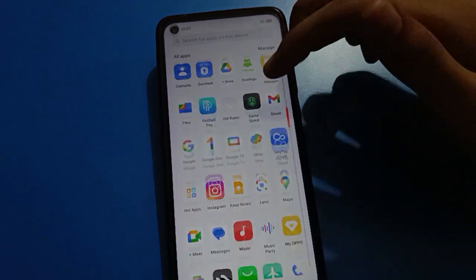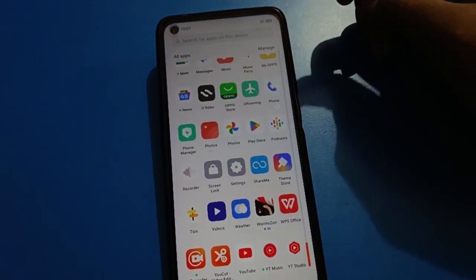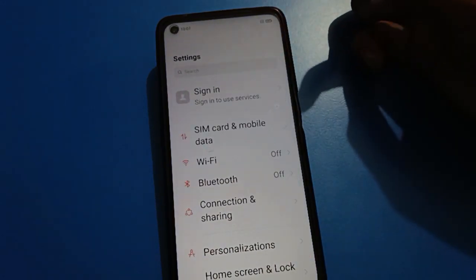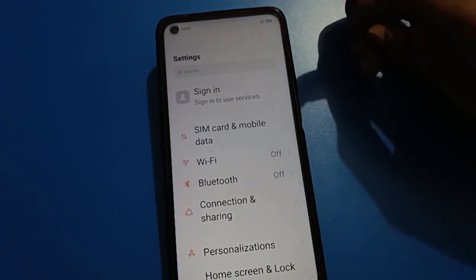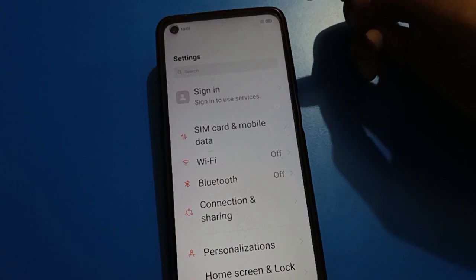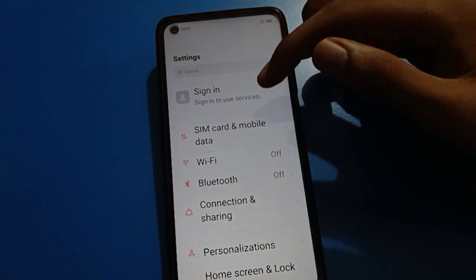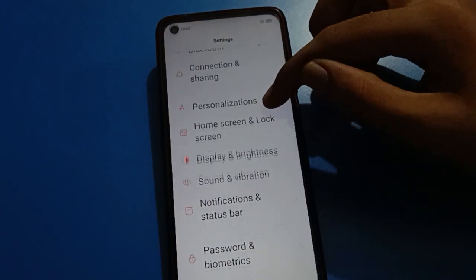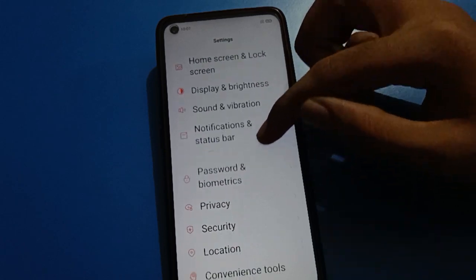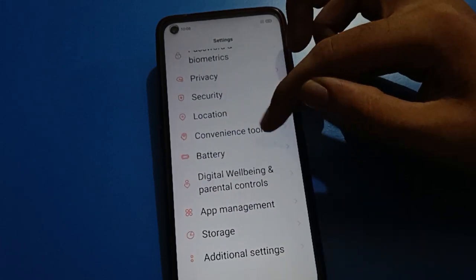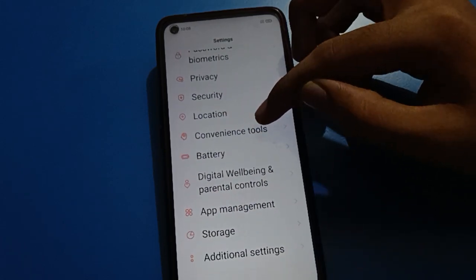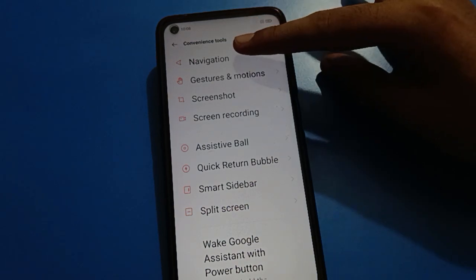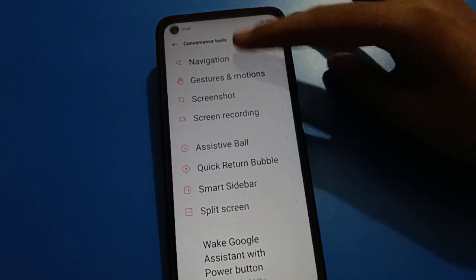So in your OPPO mobile, how to set gesture settings and how to set navigation settings. Open your device phone settings. After opening phone settings, friends, scroll down and open your device Phone Tools settings. After opening Phone Tools settings, friends, first of all click on Navigation Settings.